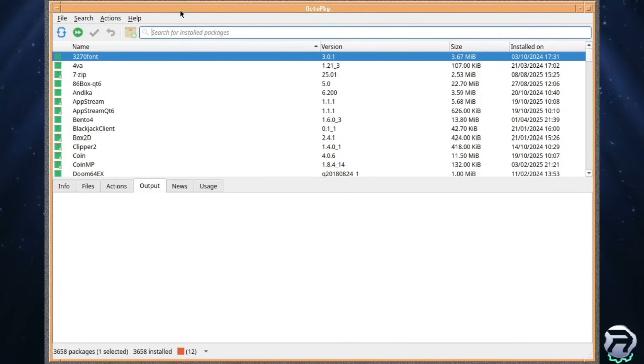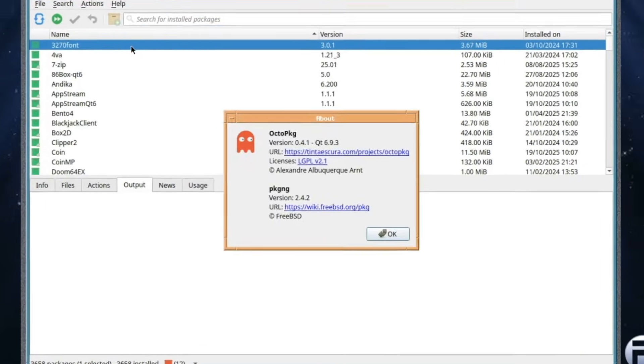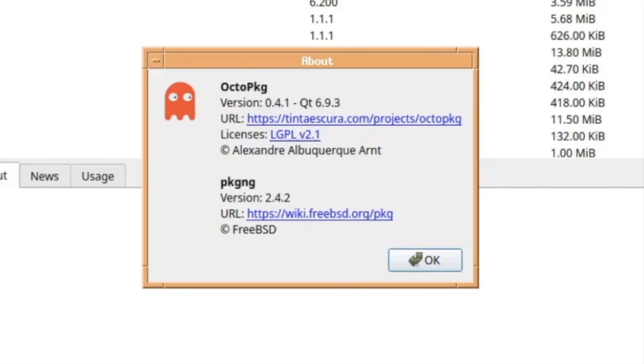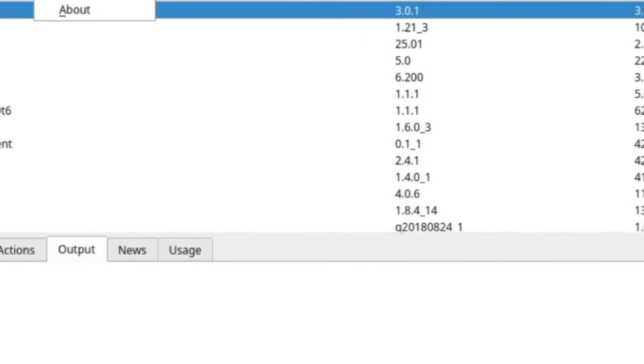And a lot of perhaps FreeBSD purists won't like using a GUI, but I think we'd need one. OctoPKG version 0.4.1 and yeah, it's using QT 6.9.3. A nice little program it is too.